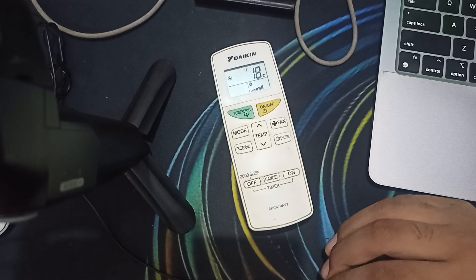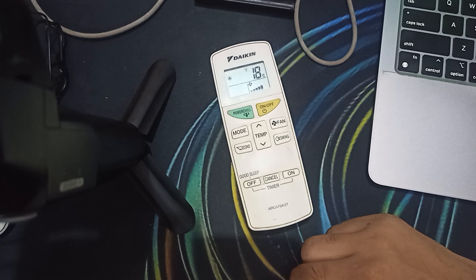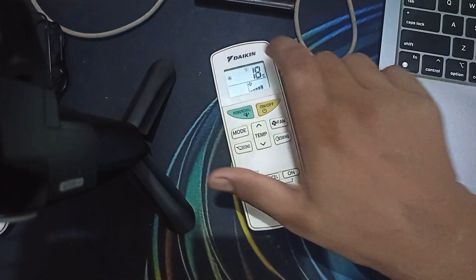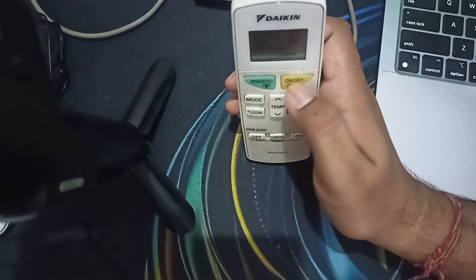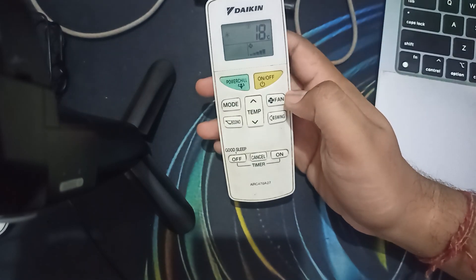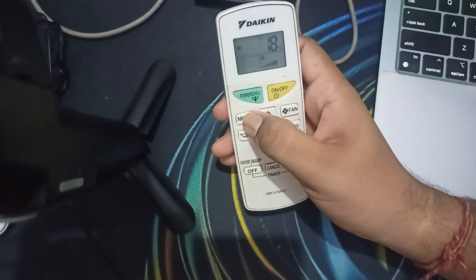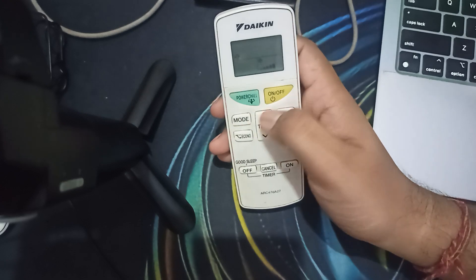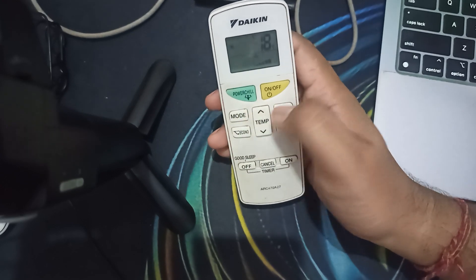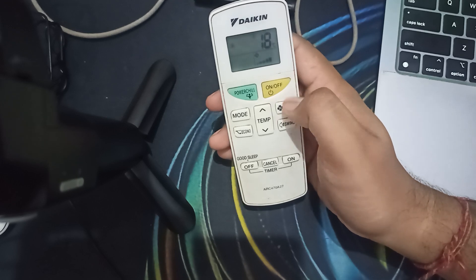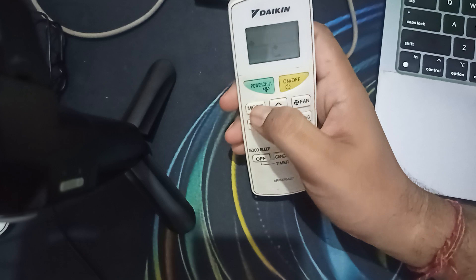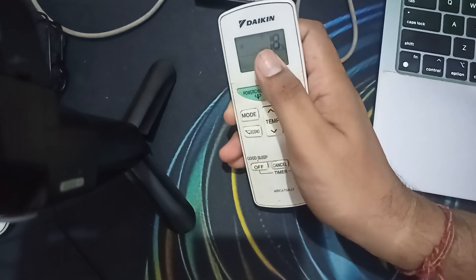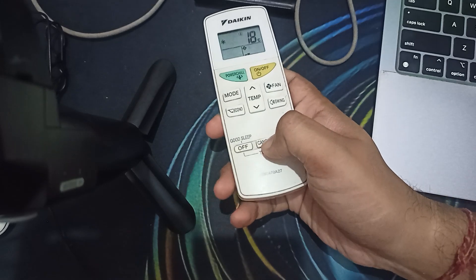Let's start to fix this issue. Take your remote and point it towards your AC. Press the button off mode. When you press the button mode again, you can press and set it to its normal. Then press and hold your cancel button for five seconds.